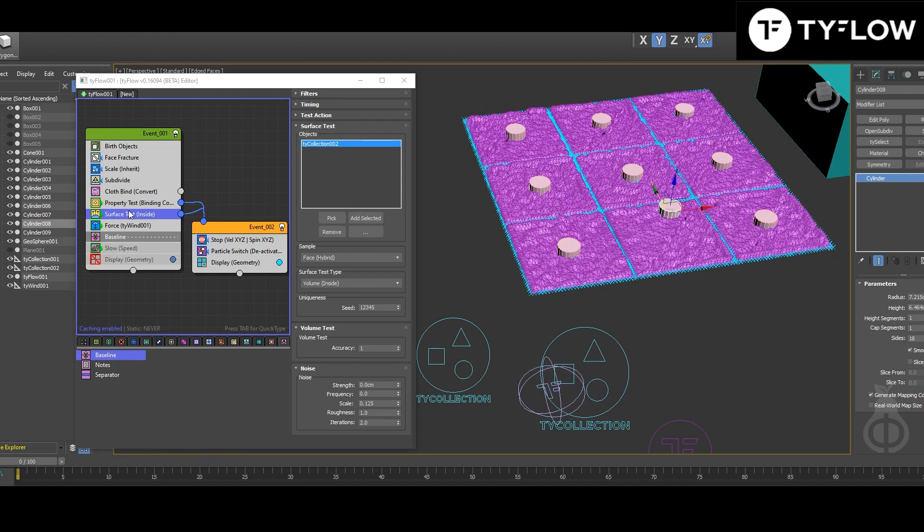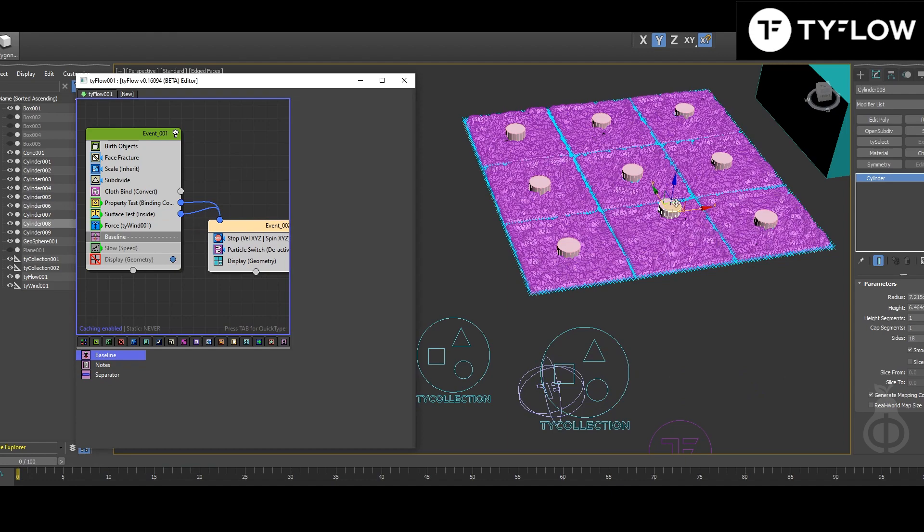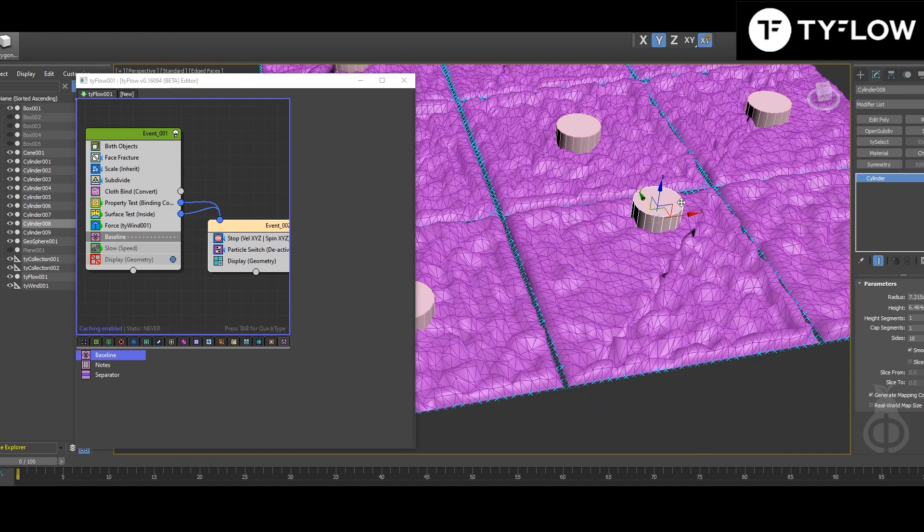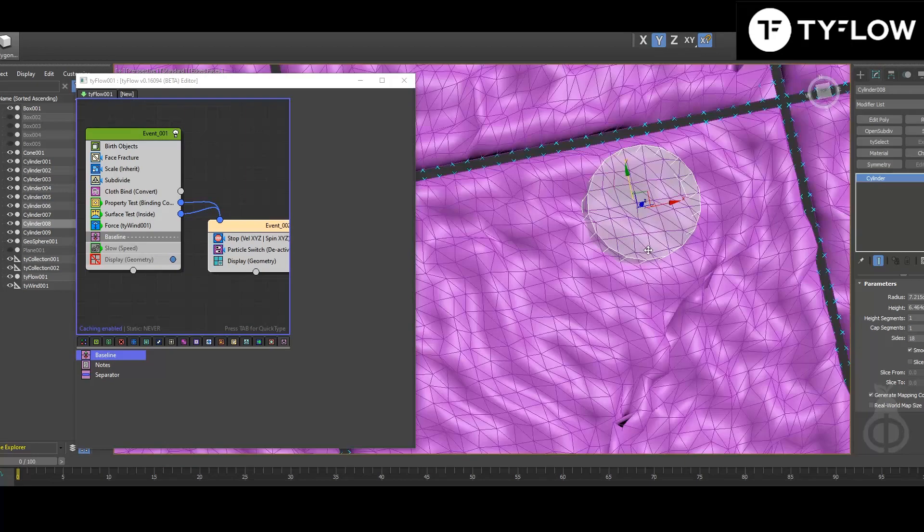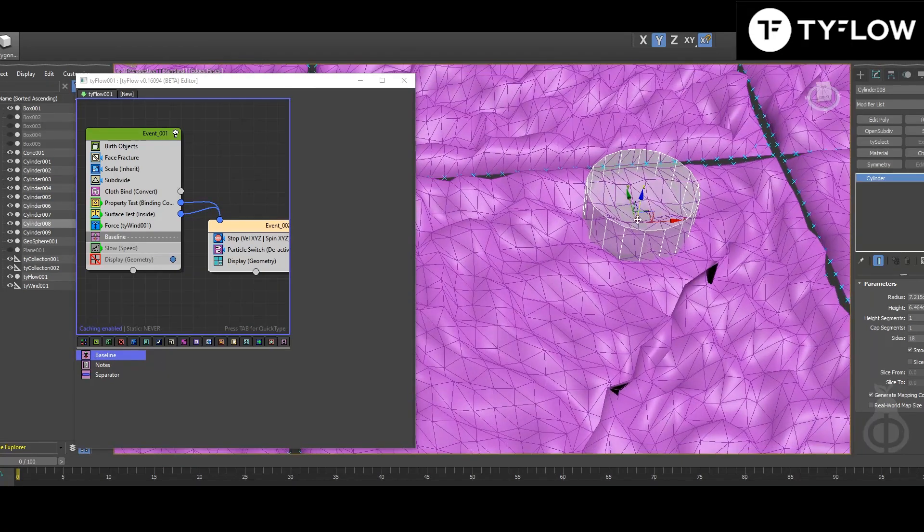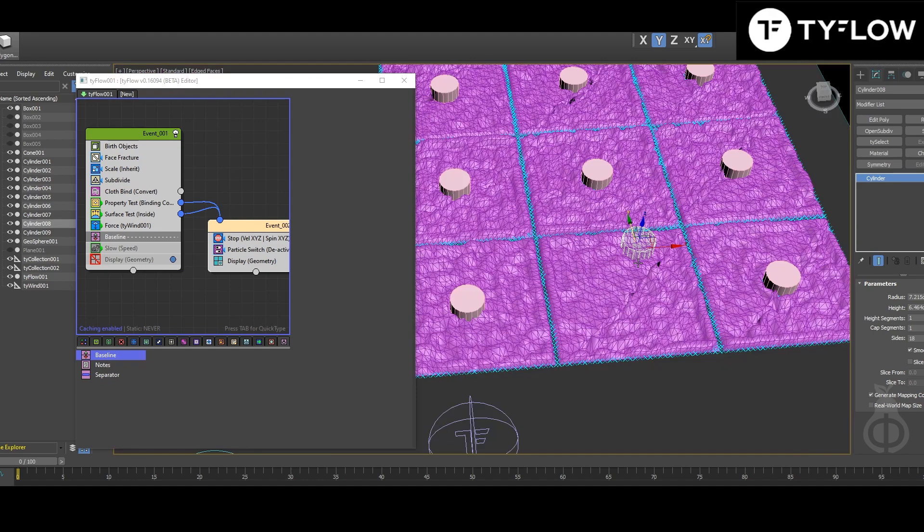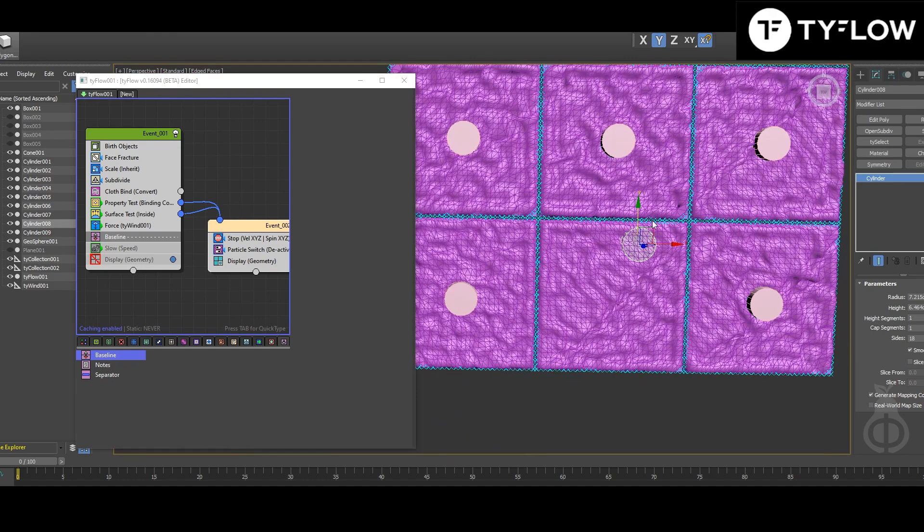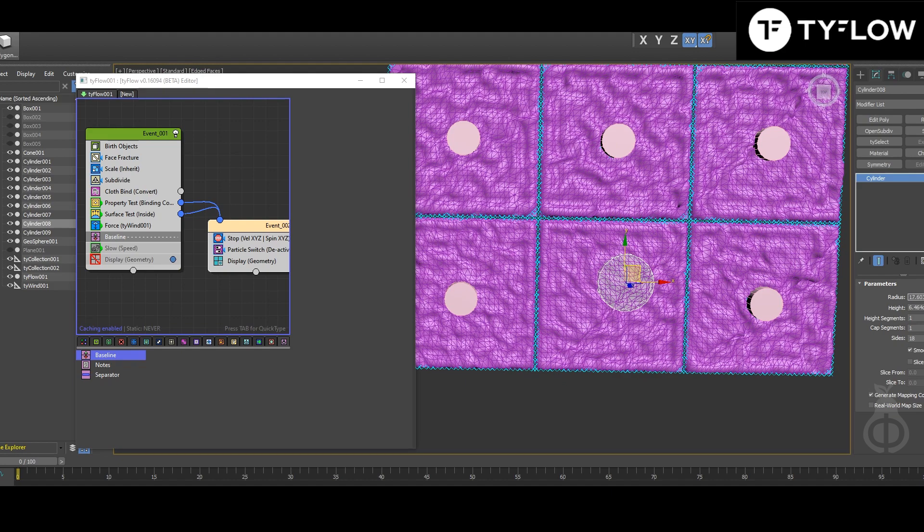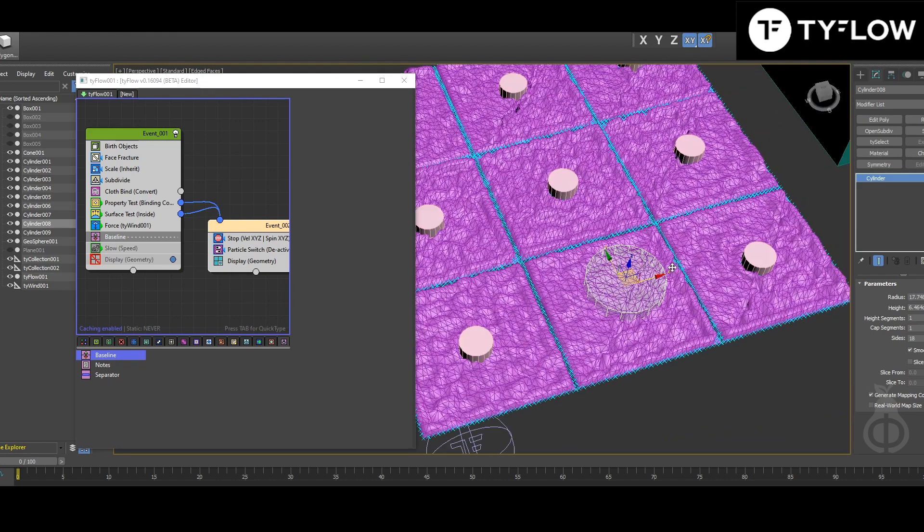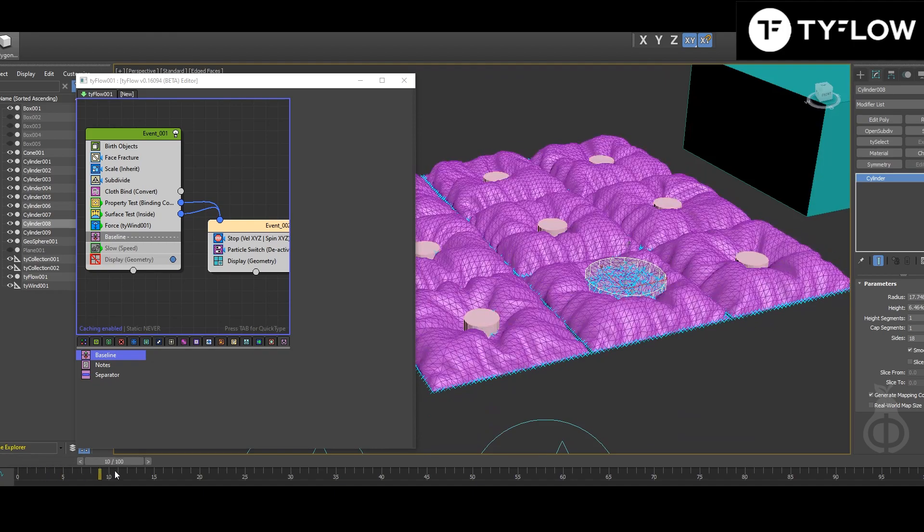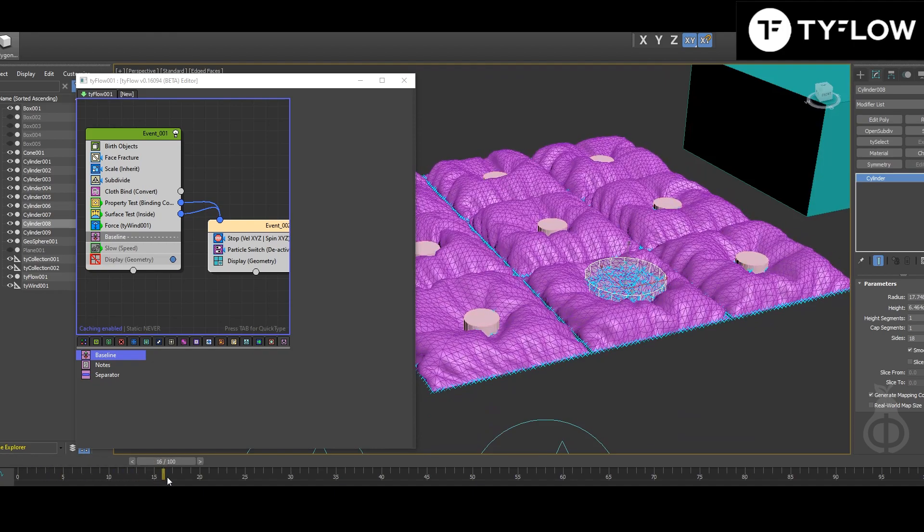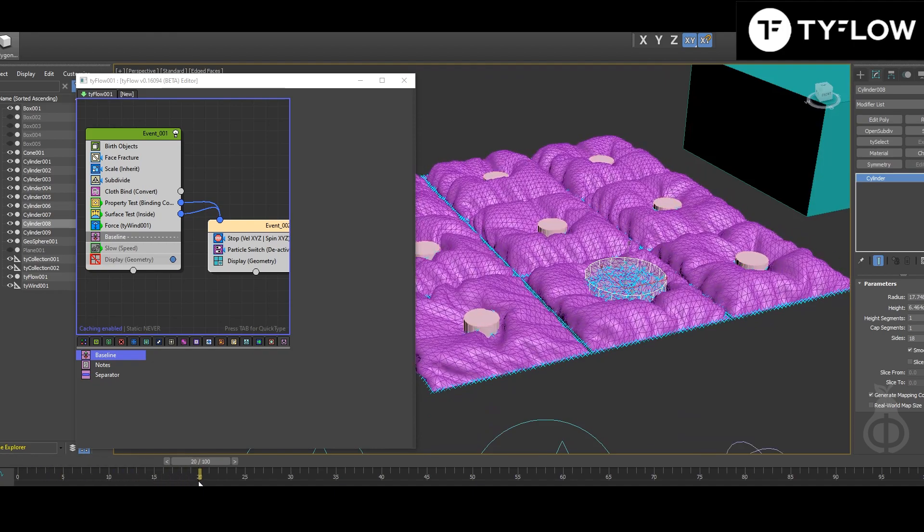So it tests inside, and all the parts that are inside of this volume will also be deactivated. So if we increase the radius, it will hold there.